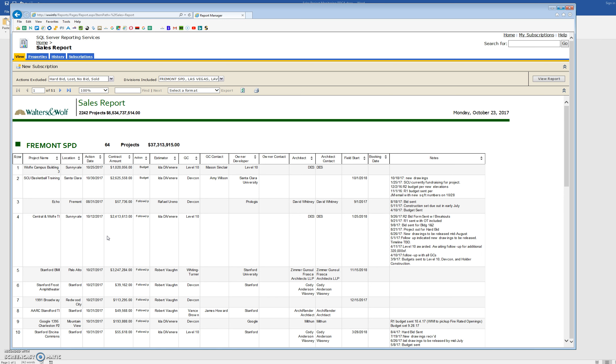SPD's got 64, Vegas has 50, Laverne's got 241, and Fremont has 1,887 projects.